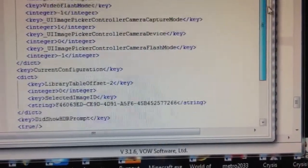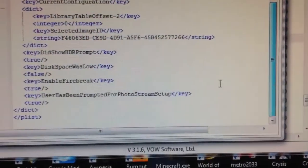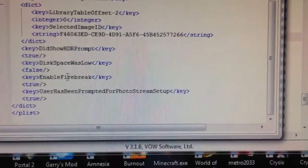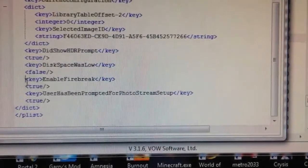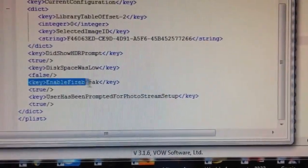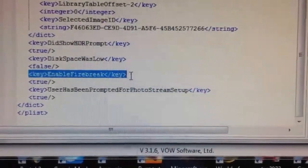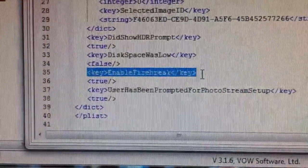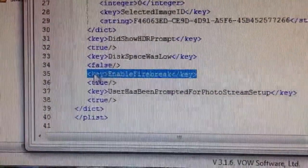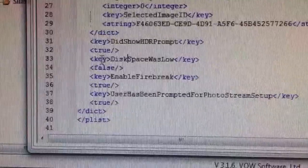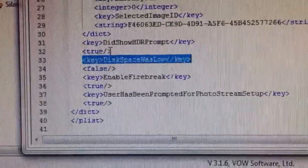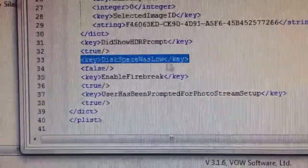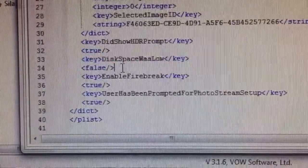So you're going to scroll down until you find this - key disk space was low, key false.